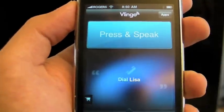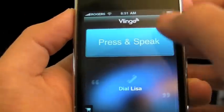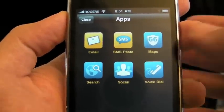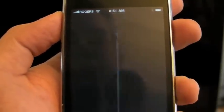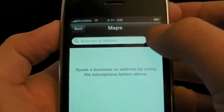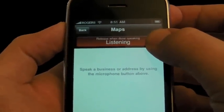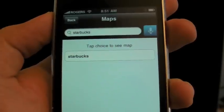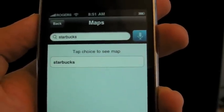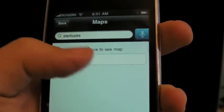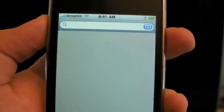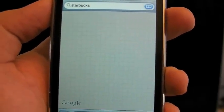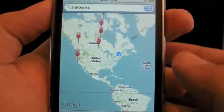Now we're going to give it a try. For free, email and SMS are paid services — we'll do that in a second. You can search maps, so I can say 'Starbucks.' You can either tap the button, speak, and then tap it again to stop, or you can tap and hold. And now it showed me Starbucks, and now it's going to pull it up on a map.